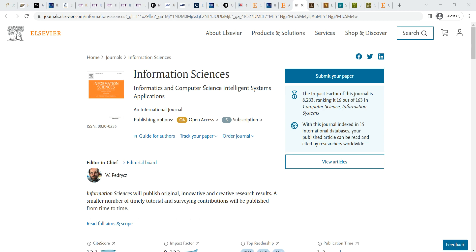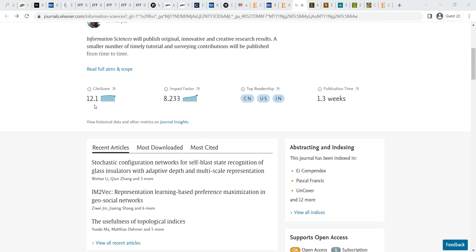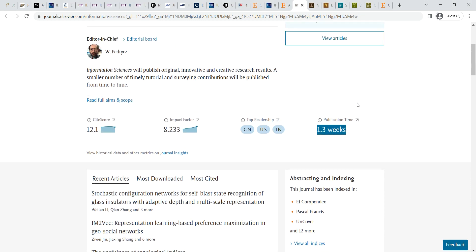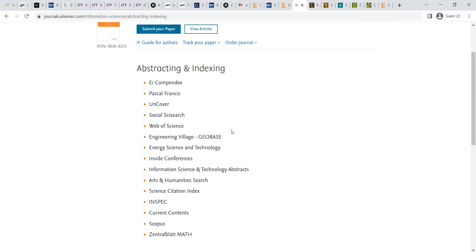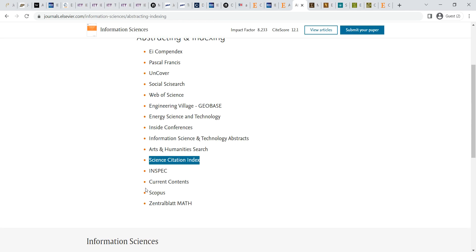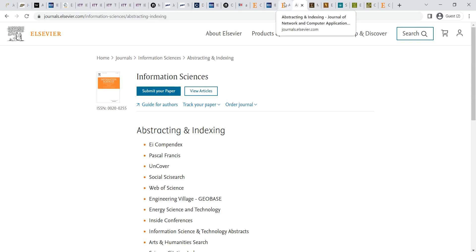Elsevier Information Sciences is also a very good journal. The site score is 12.1 and impact factor is 8.233. Publication time after acceptance is 1.3 weeks, nearly 10 days. Indexing and abstracting covers Web of Science, SCI indexing, and Scopus. Article processing options are available, open access option is also available. It is completely free, and an embargo option is also there.